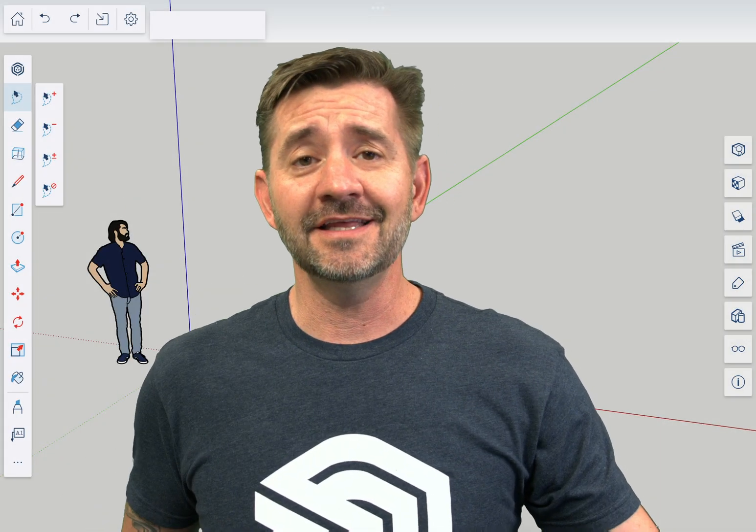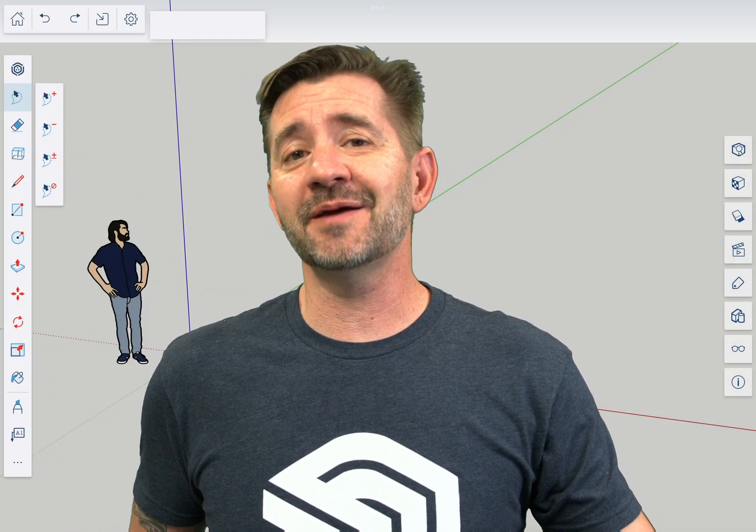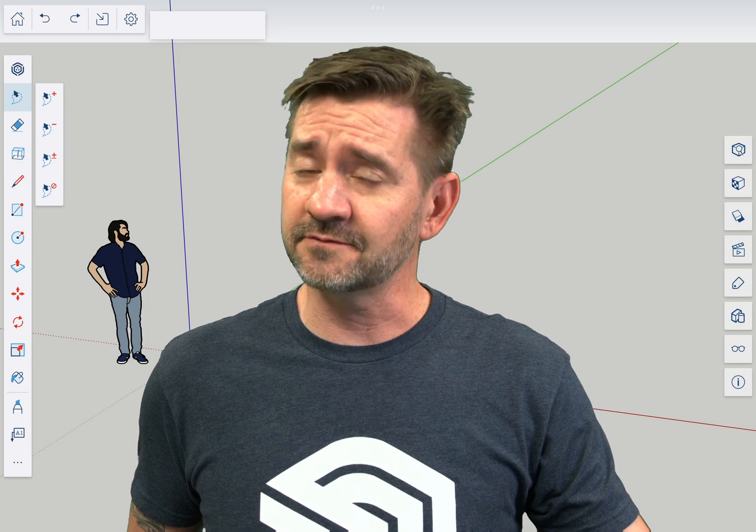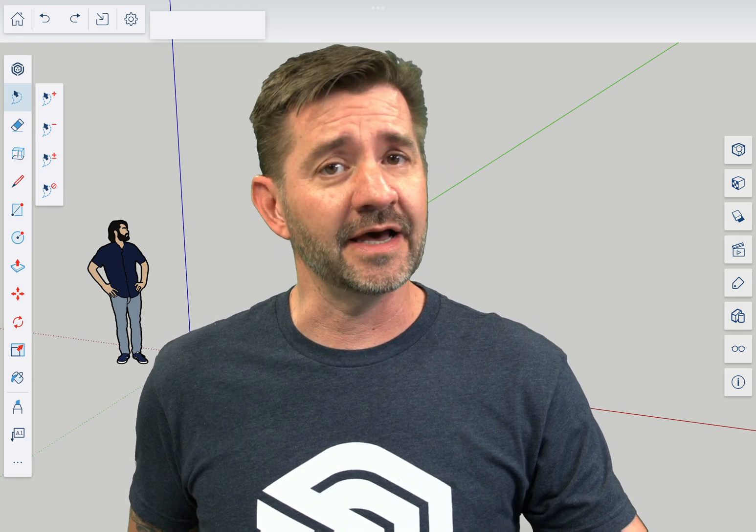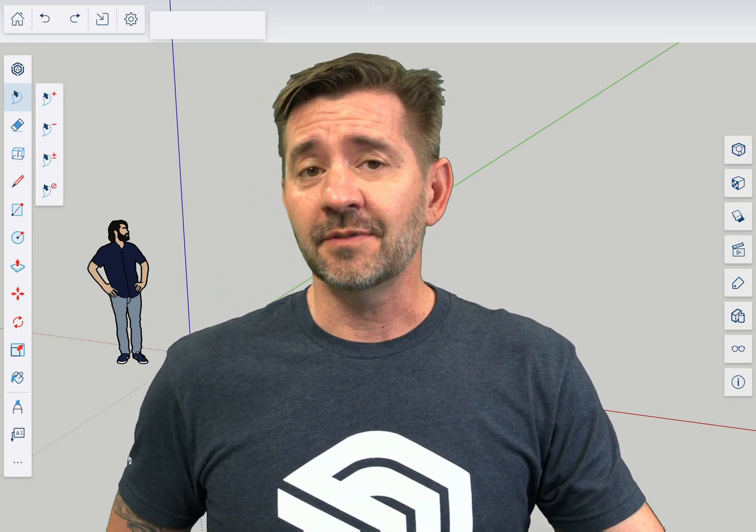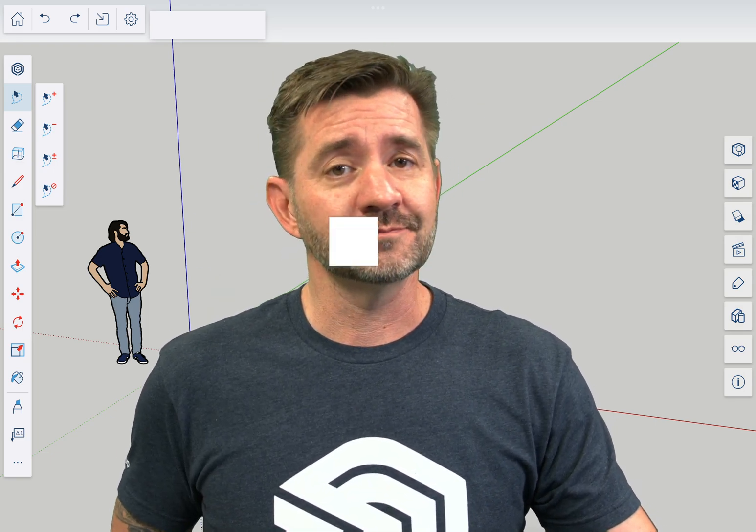Hey guys, I'm Aaron and this is SketchUp for iPad square one where we take a look at the fundamentals of using SketchUp for iPad. Today we're going to talk about push-pull.